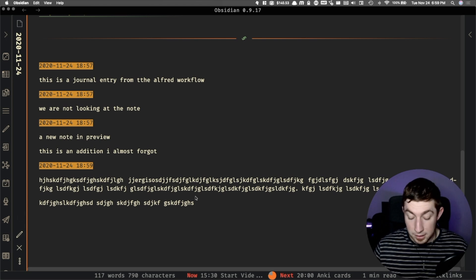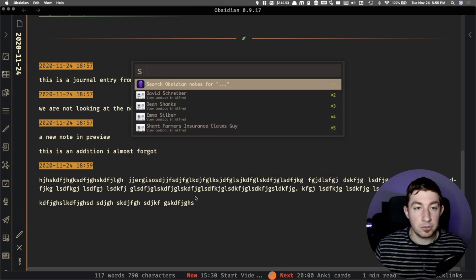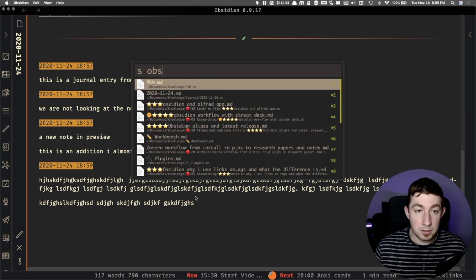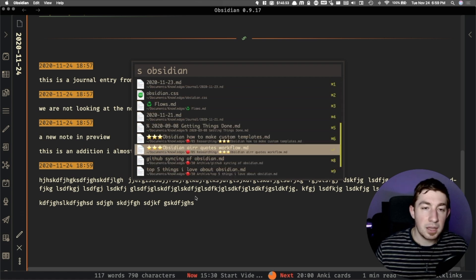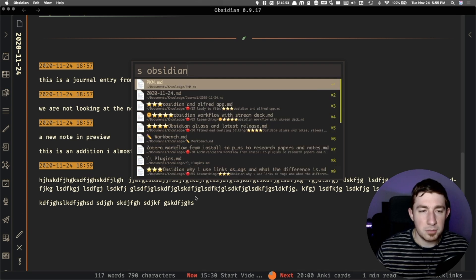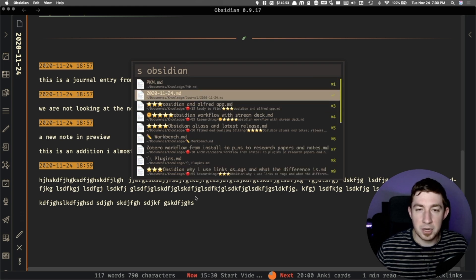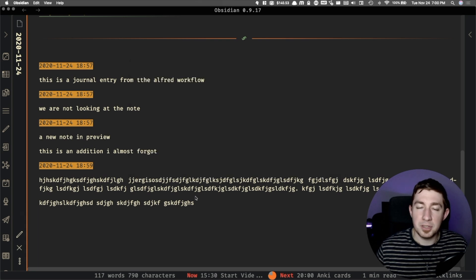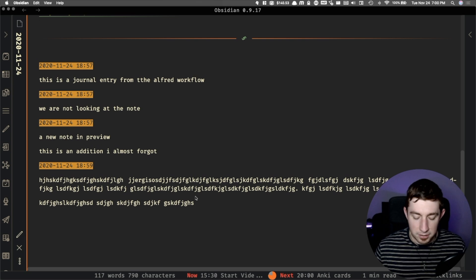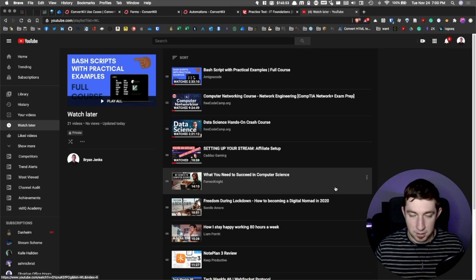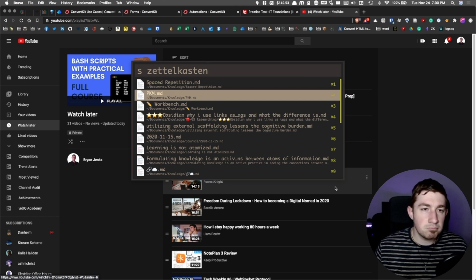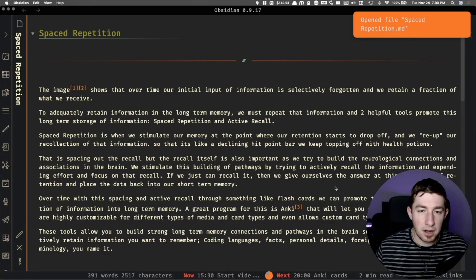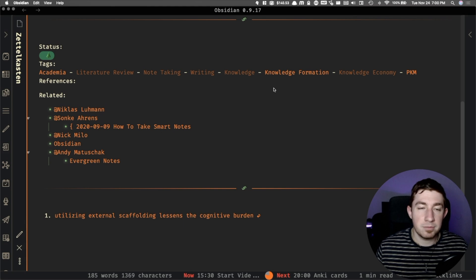These two commands — adding new content to my daily note from wherever I am — are things I make constant use of throughout my day. Another really interesting thing you can do is open up my vault and search through it. I can type 'search' and search my notes for 'Obsidian' — and you'll get a bunch of results. It looks through titles and also through content. I honestly don't use this much because the search feature in Obsidian is amazing, but if you want to quickly open an Obsidian note on the fly when you're not focused on the application, it's very useful.